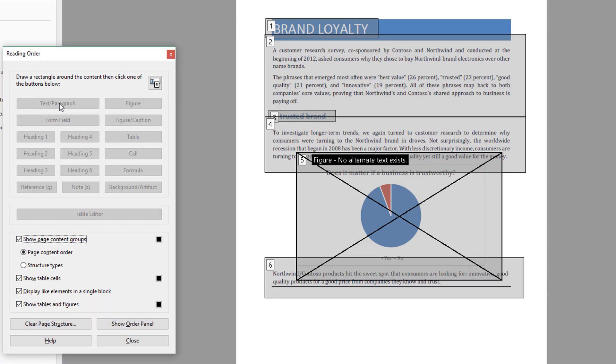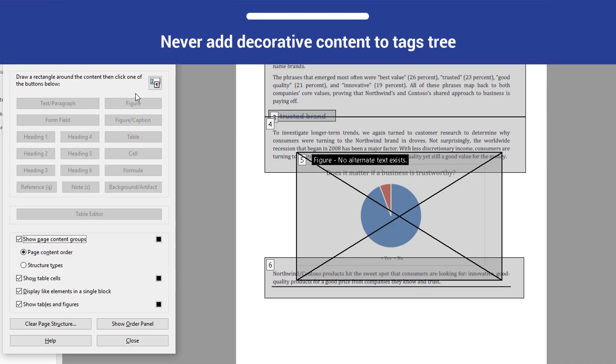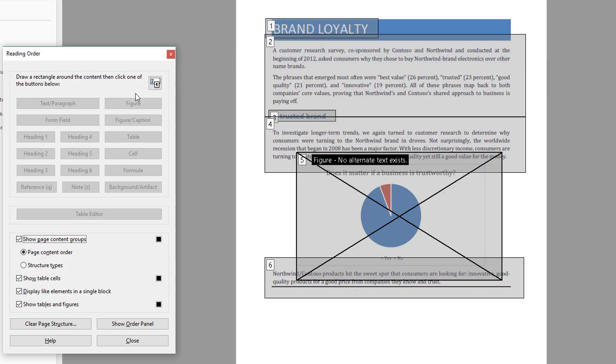This divider bar is decorative. To prevent screen readers from announcing it, we never add it to the tags tree. If you do see an object in your tags tree that is decorative, then you should highlight it and change the tag type to background artifact.